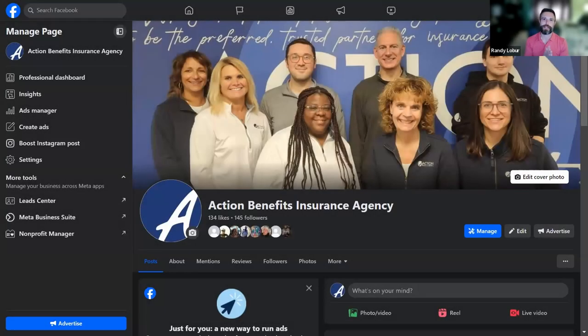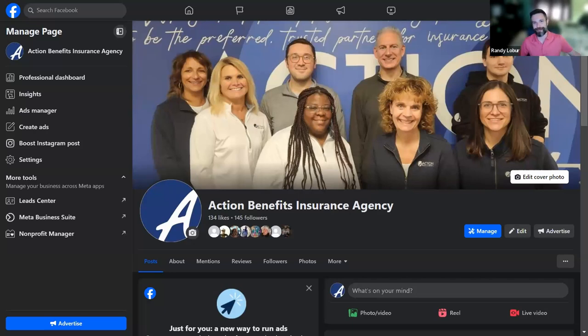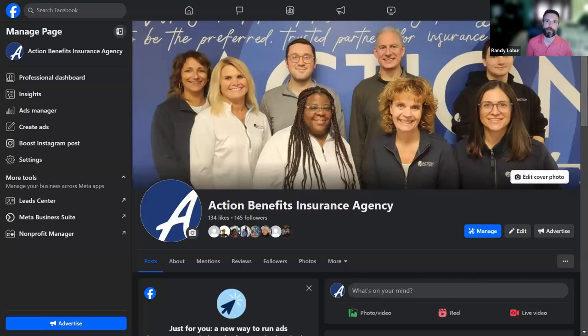Hey, welcome and good morning everyone. It is 10 o'clock this Wednesday — or Thursday morning. I'm just used to doing these on Wednesdays. It's time to get started today with building your own lead funnel with Meta ads.